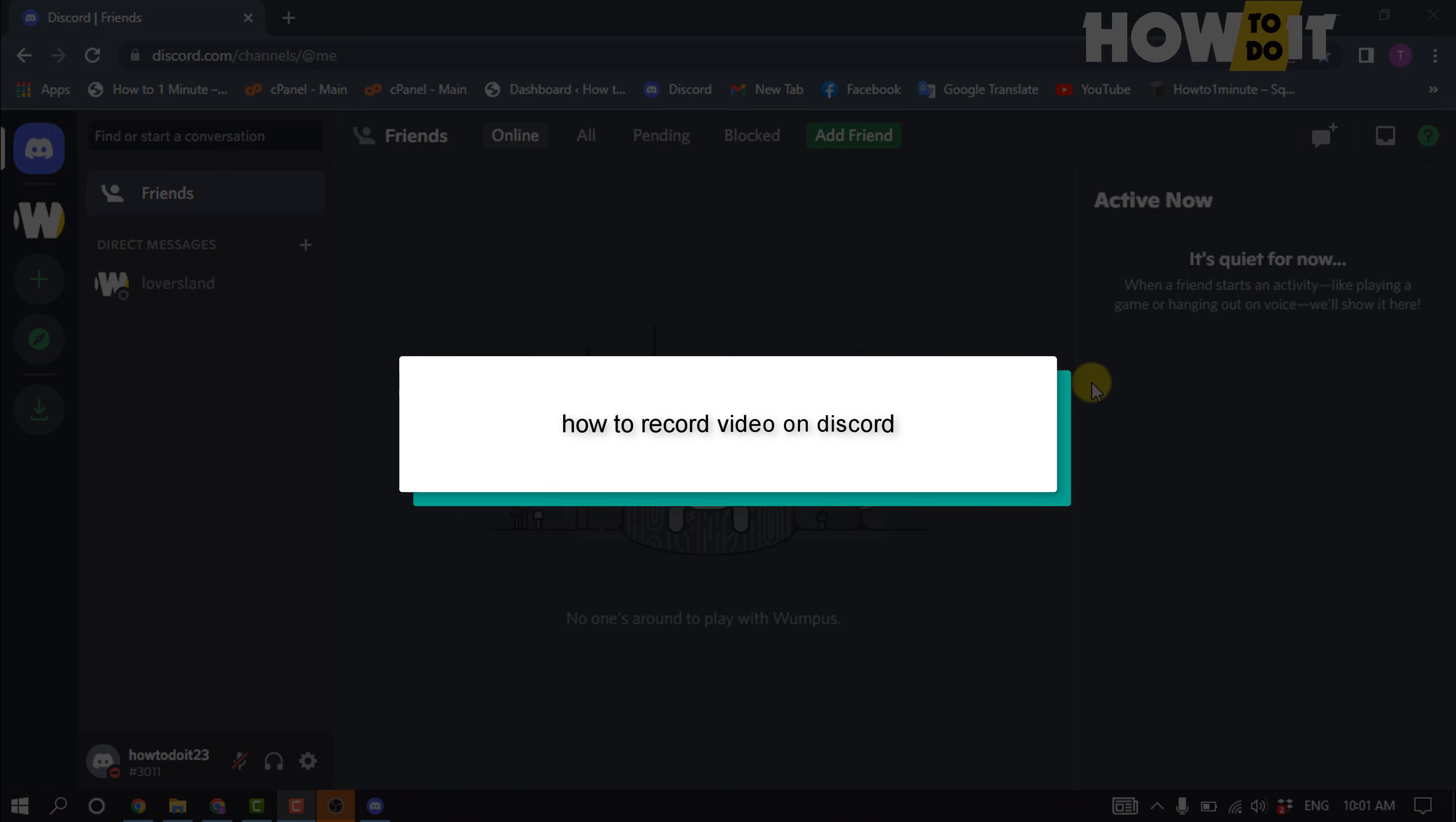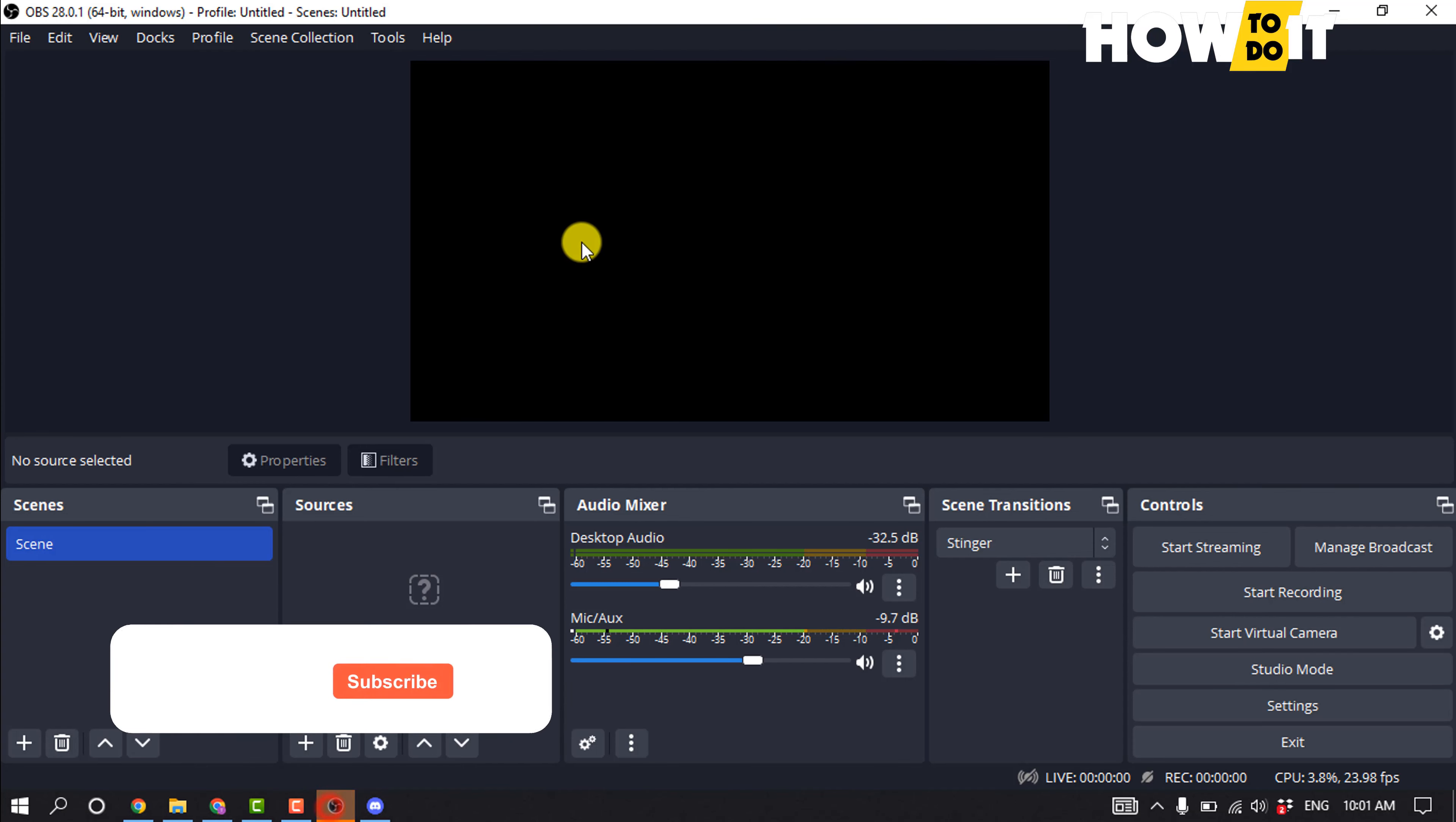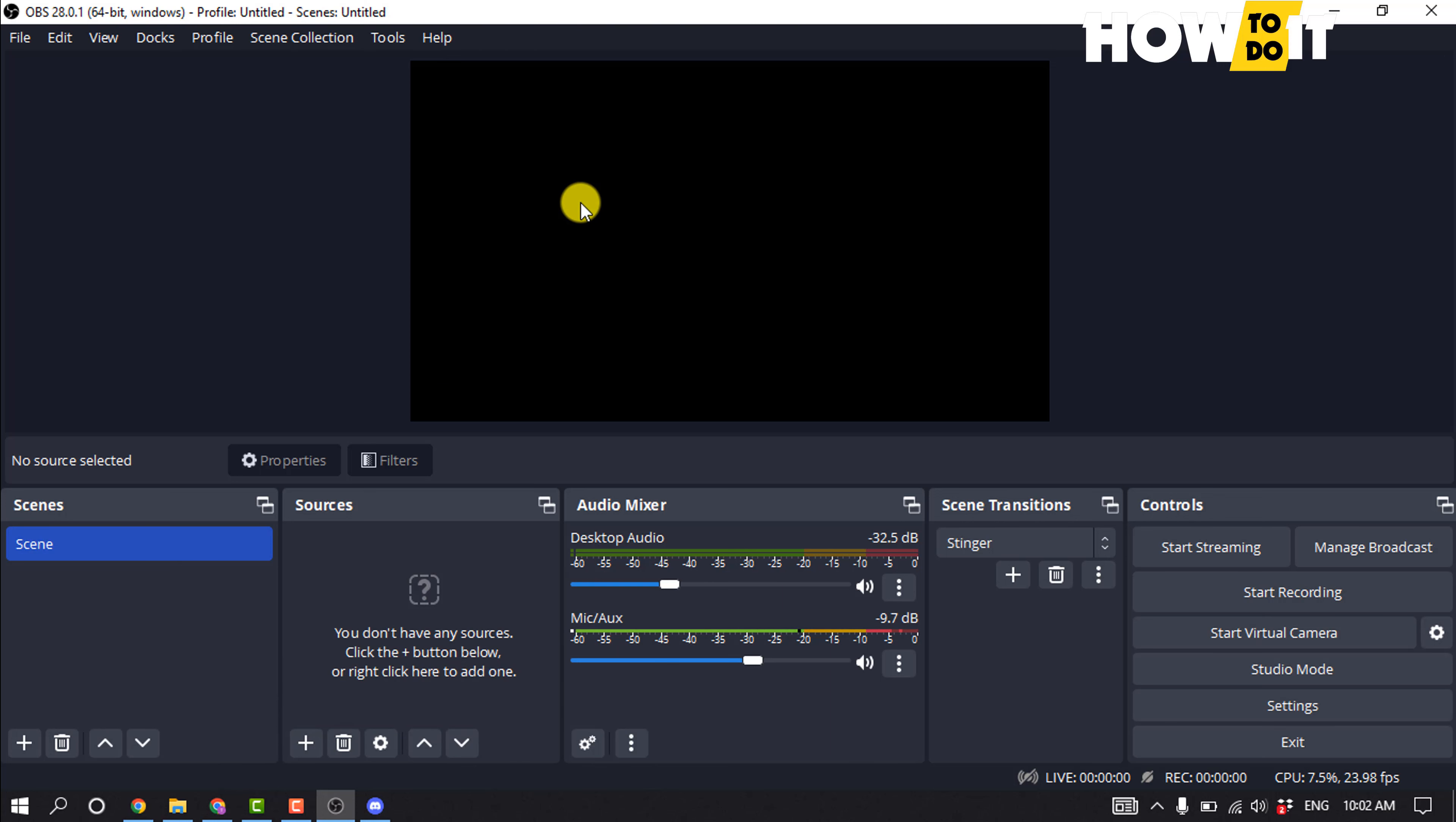Hello friends, in today's video I'm going to be walking through how to record your Discord video. Right now I'm going to show you with this OBS software, which is one of the most popular software to record screen.